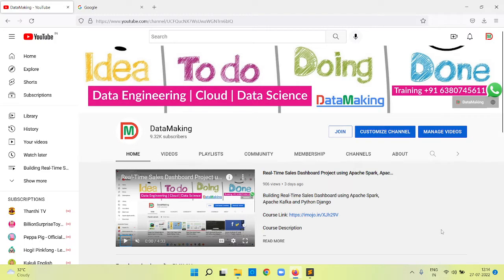Hello friends, welcome to Data Making. In this video we are going to discuss how to install Spark, a distributed data processing framework, on the Windows operating system.